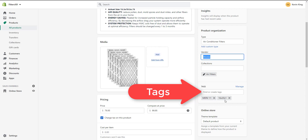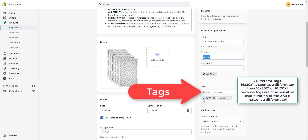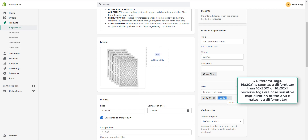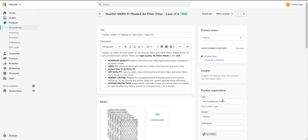Tags are case sensitive, so when you create tags you want to create them the same way every time — capitalization matters. For example, you wouldn't want to use a capital X in a tag like 16 by 20 by 1 on one product and not on another. Make sure every tag uses the same capitalization.